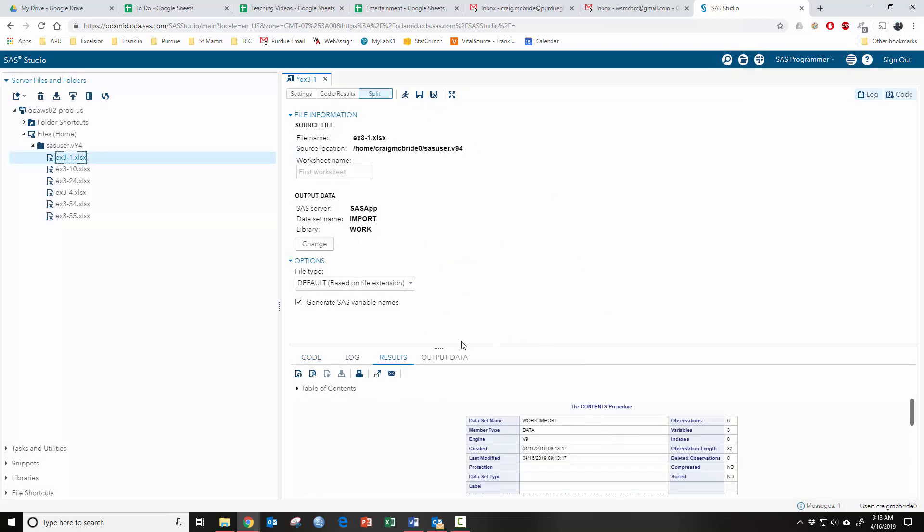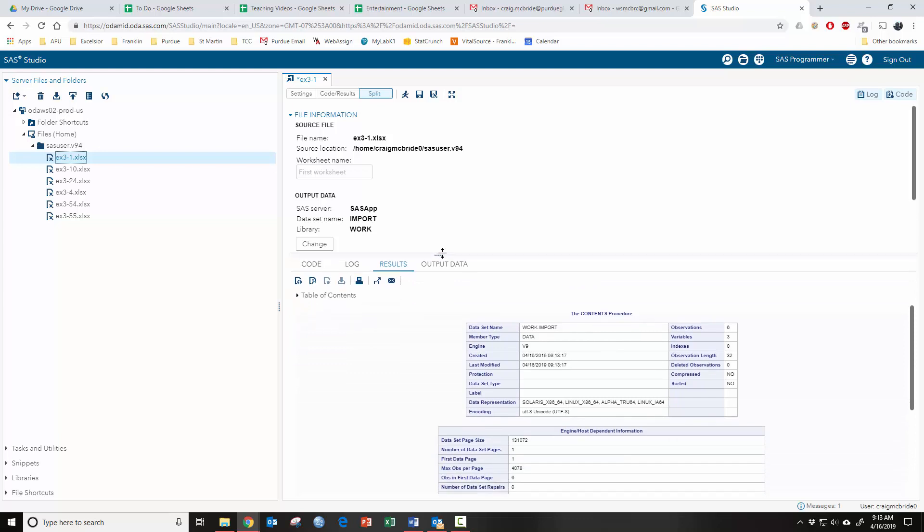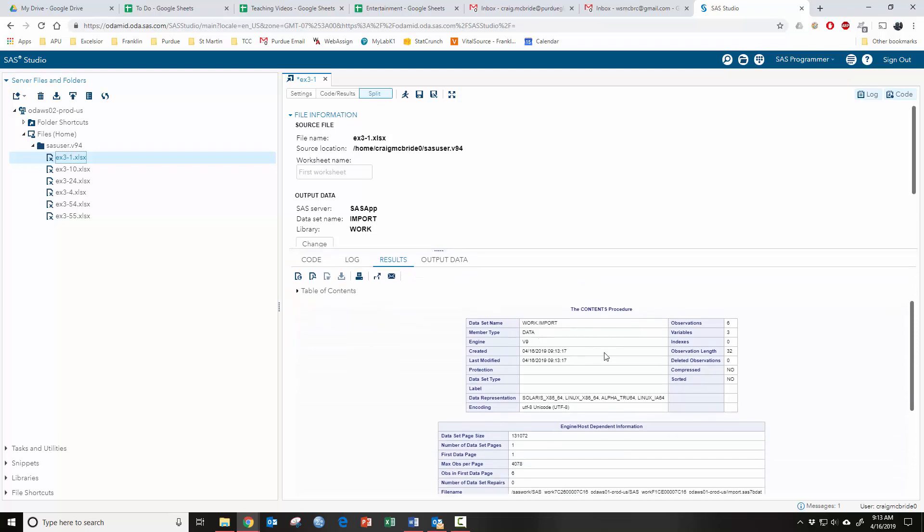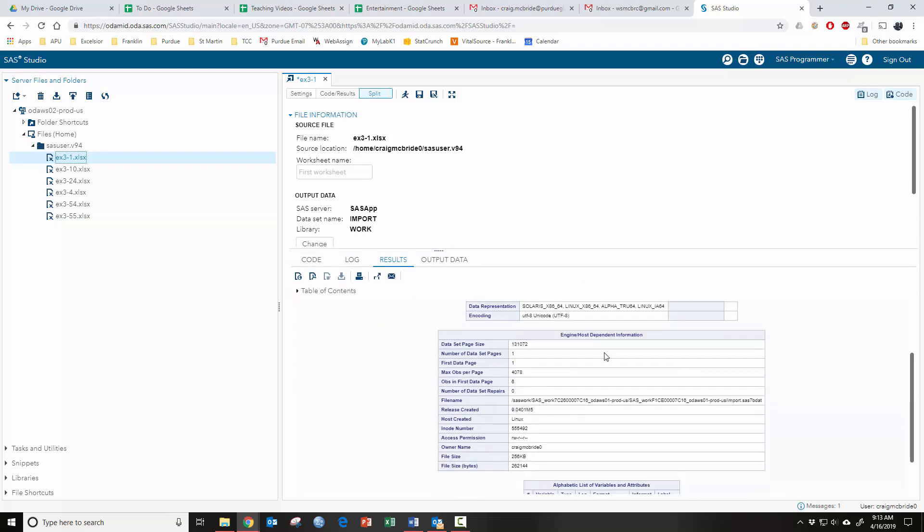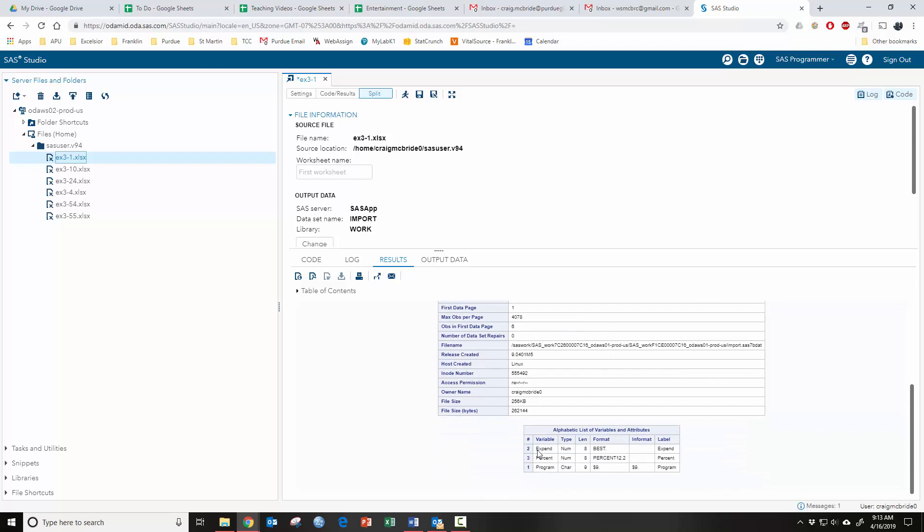Then you get this nice summary—if you pull this up you can see it better. It gives you a summary so you know everything went in okay. It lists your variables and all that stuff.